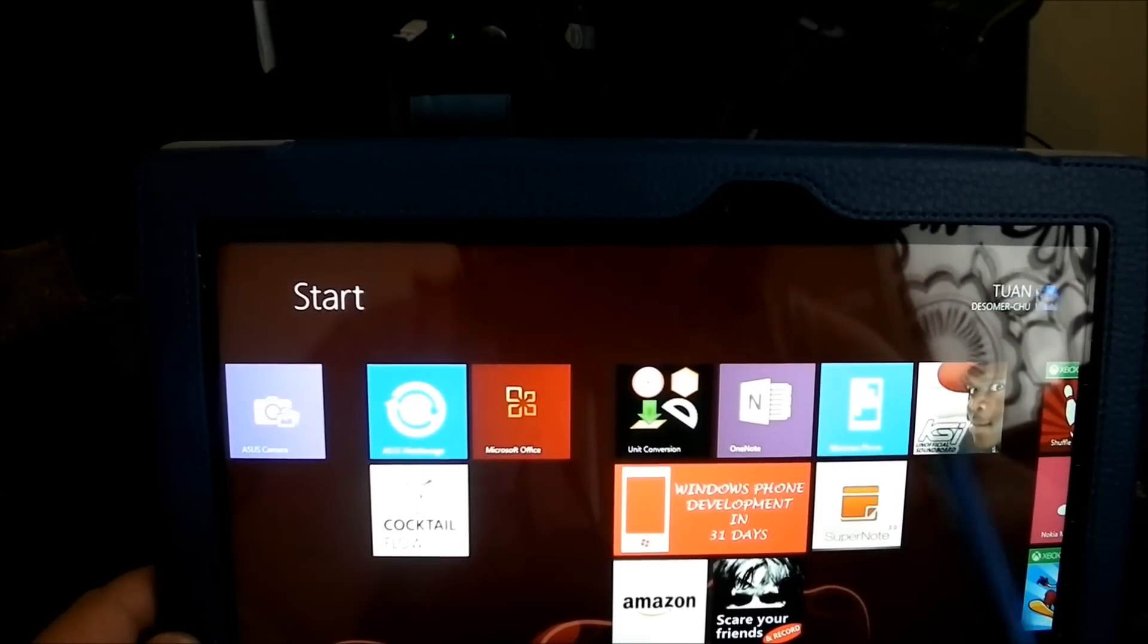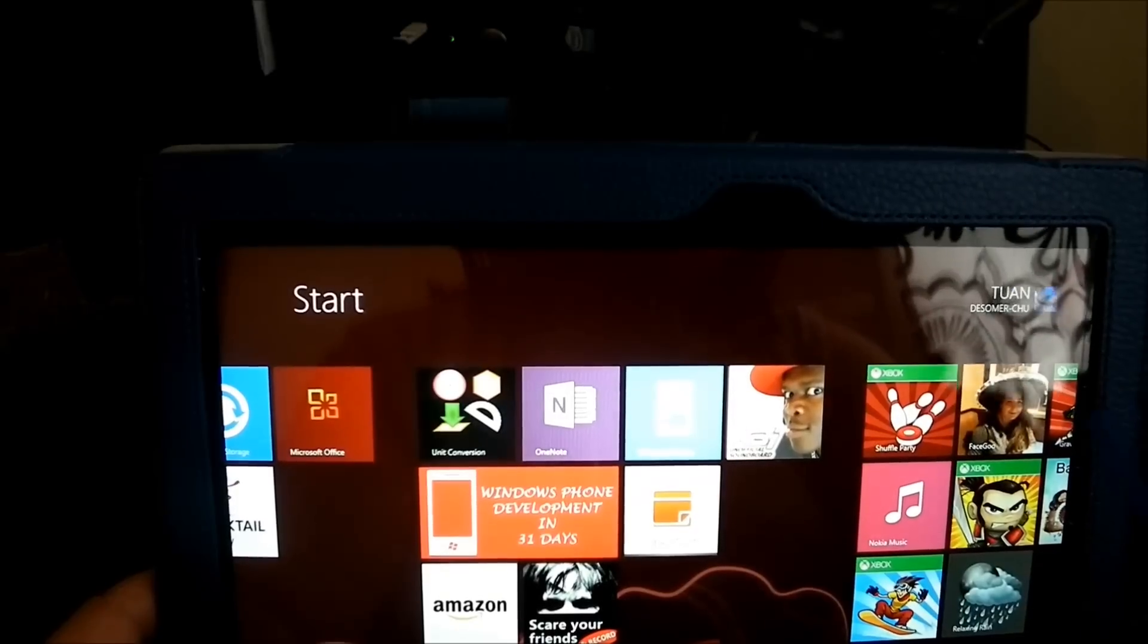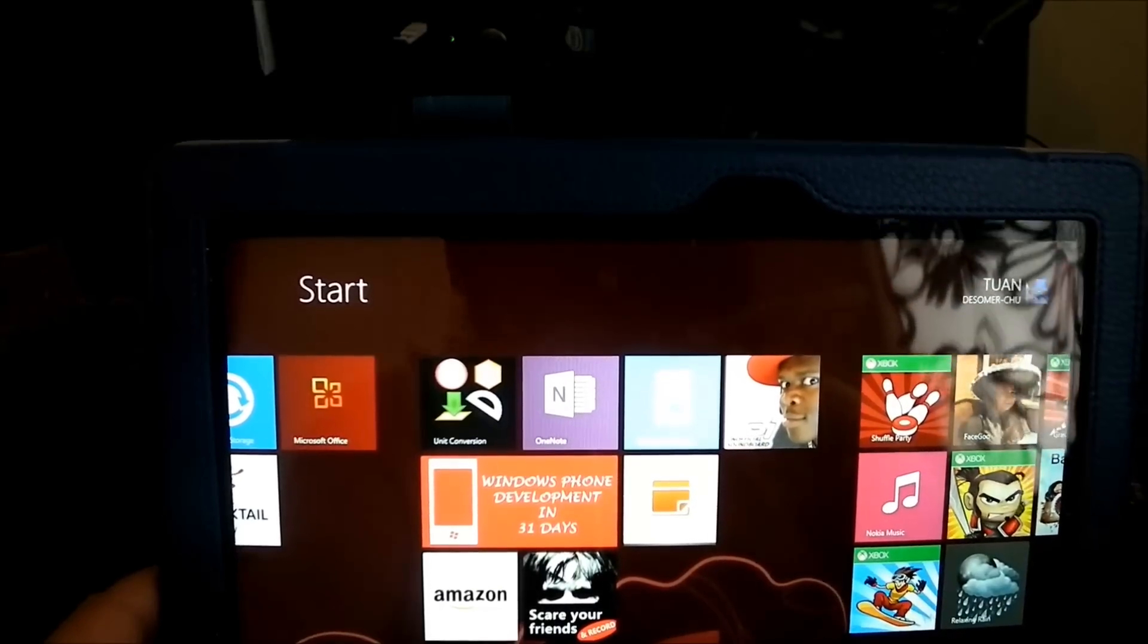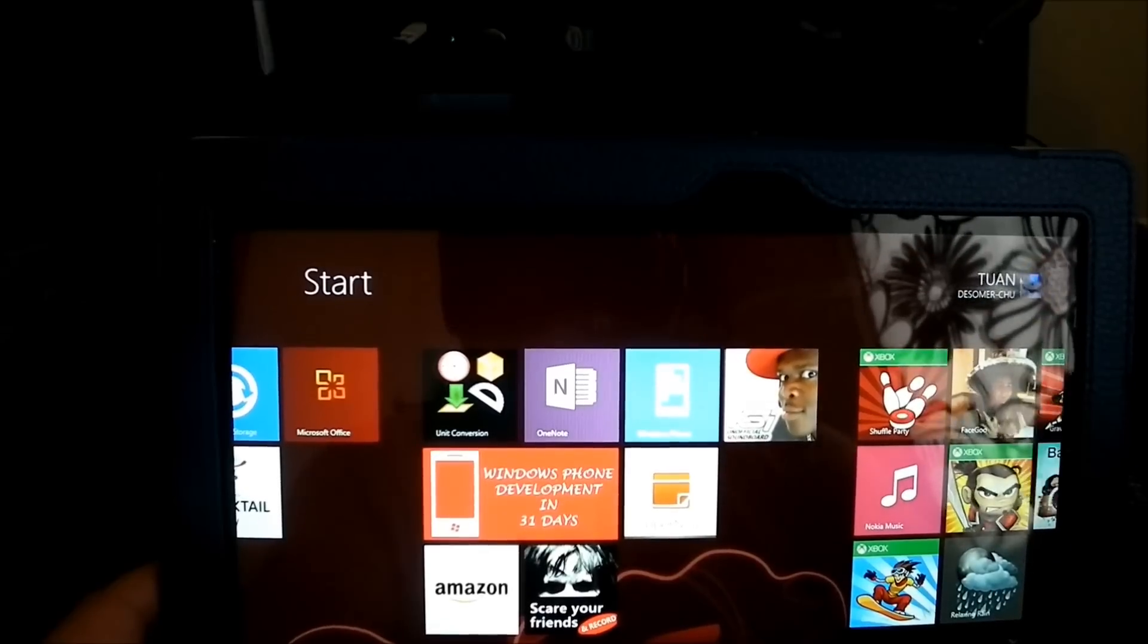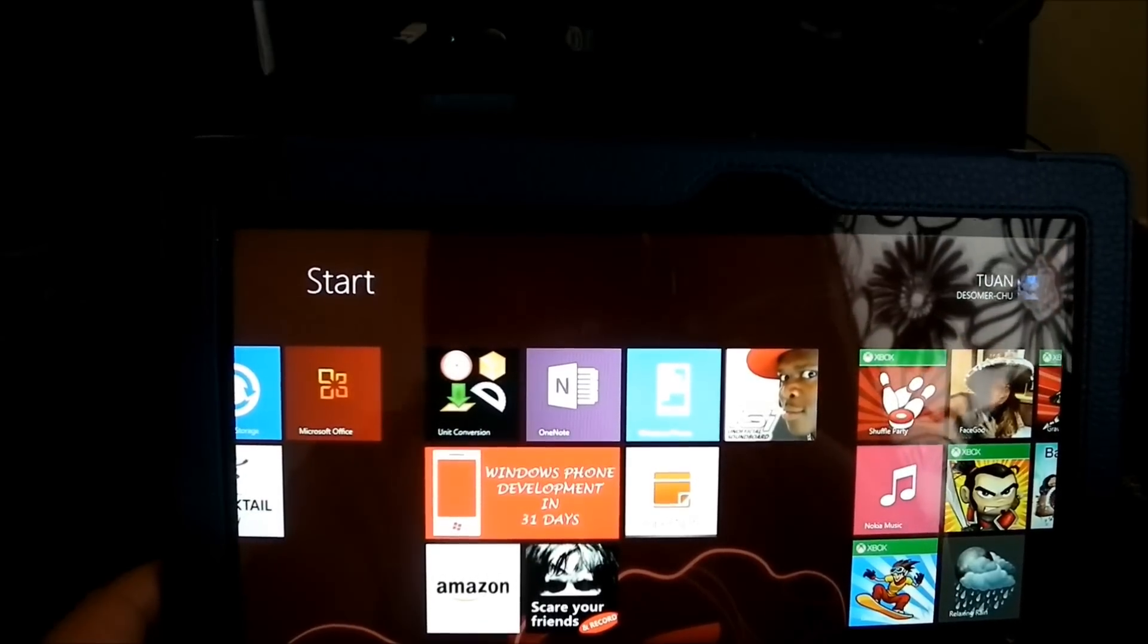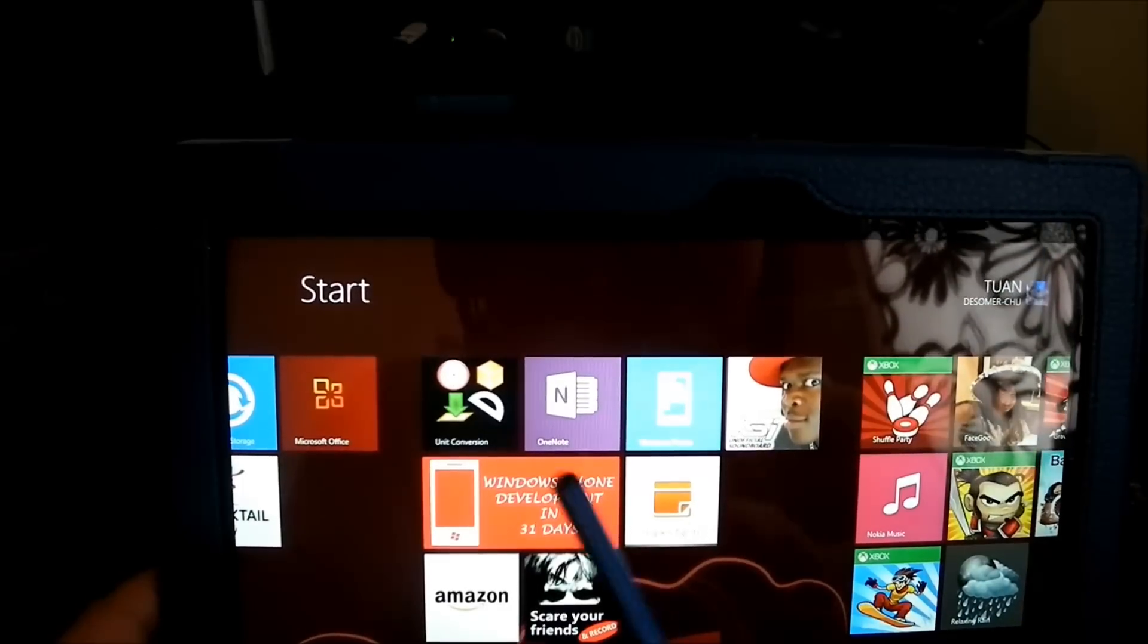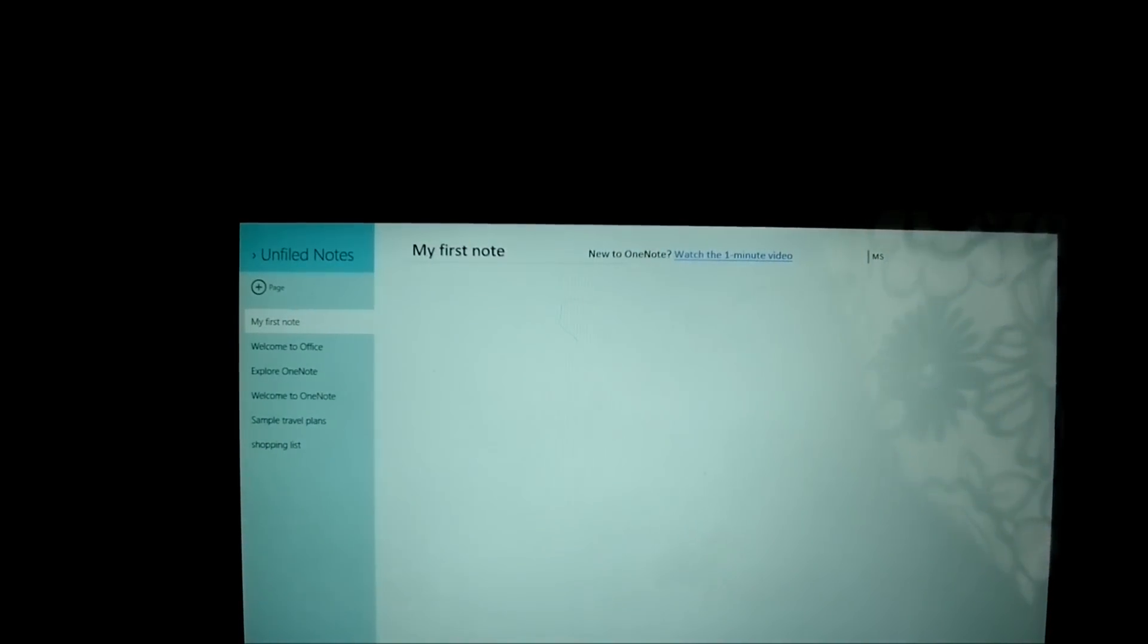And the other app is SuperNote. I think that's an ASUS app. I don't use it that much. But it's not bad. I mean I technically don't use note apps that much. I think I only use OneNote to do a shopping list. And it actually worked well. But now I do my shopping online. So I really don't need it.